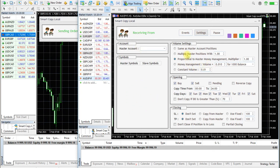You also have volume settings, opening settings, and closing settings available in the panel.